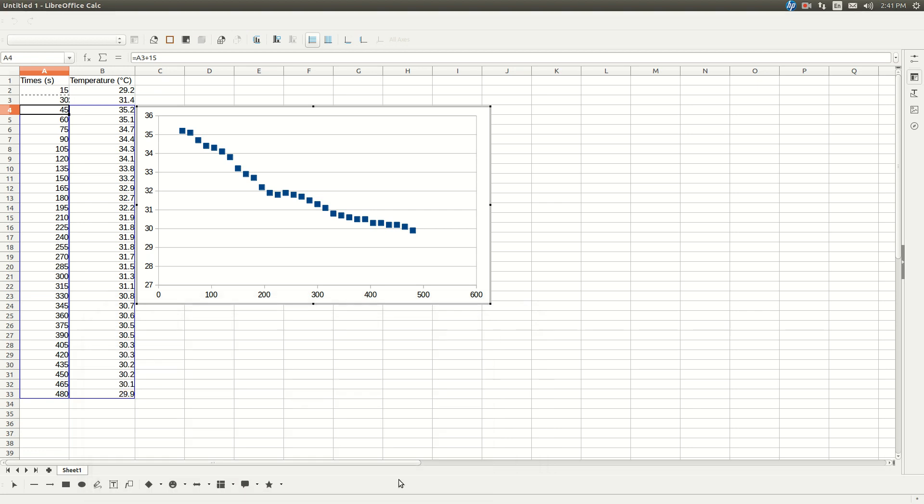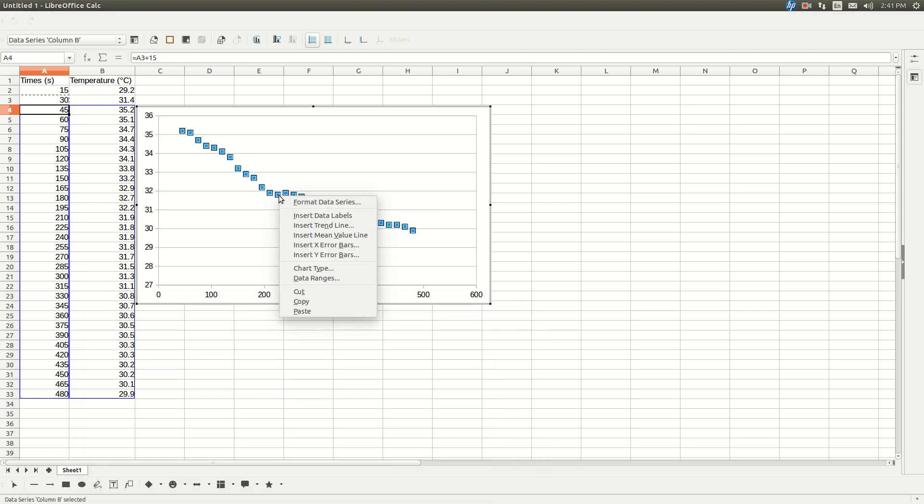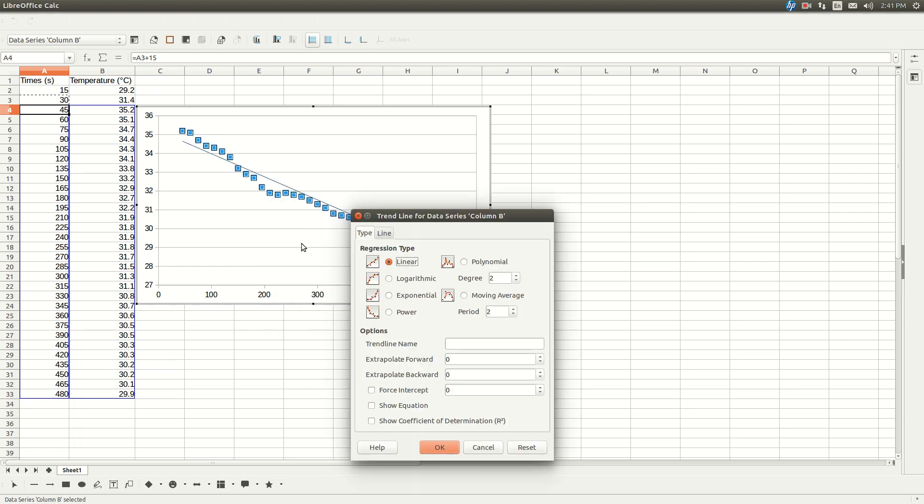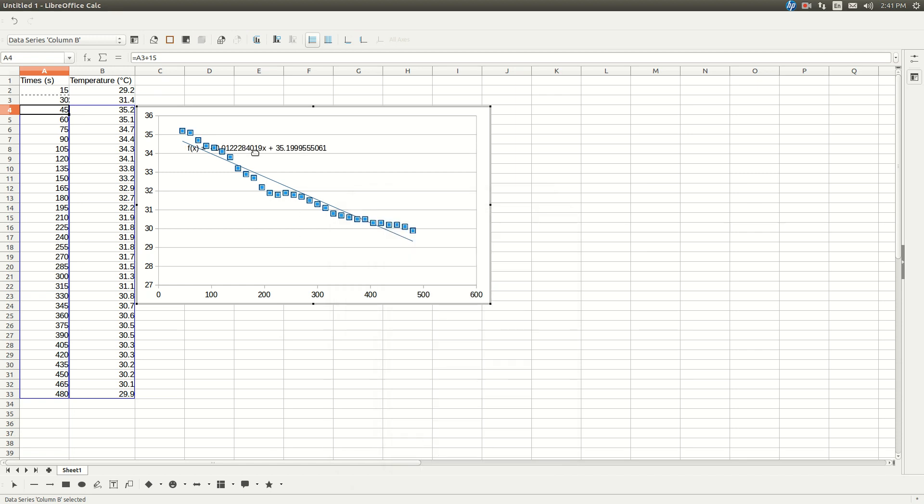And then I'm going to right click on one of the data points, click insert trend line, make sure linear is selected, it should be by default. Click on show equation, click okay. And there you have it. This is what you need.